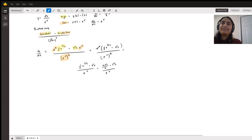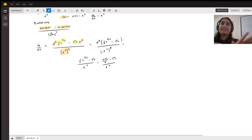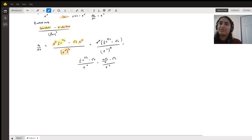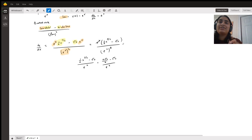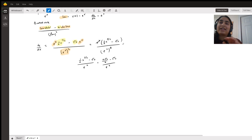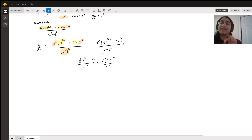So basically we're going to take this saying — low d high minus high d low over low squared — to solve the derivative. So low d high: take the low function itself, e to the x, times the derivative of the high function, which we said was one half x to the three halves.